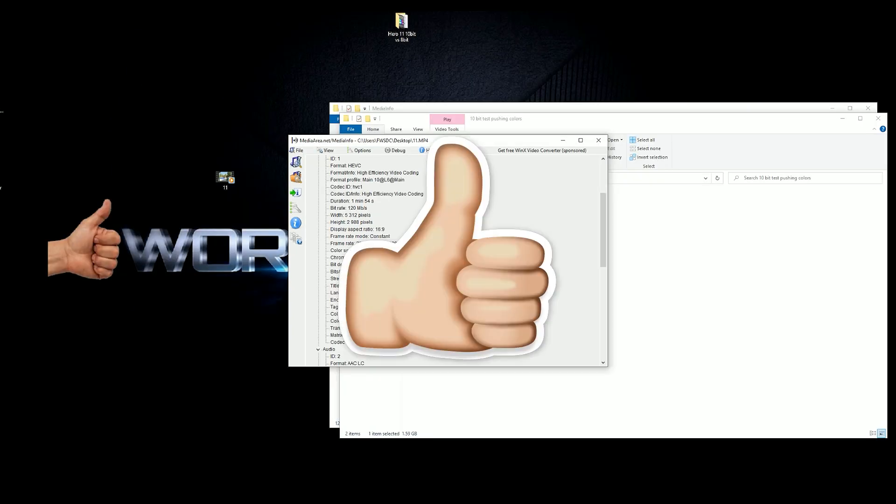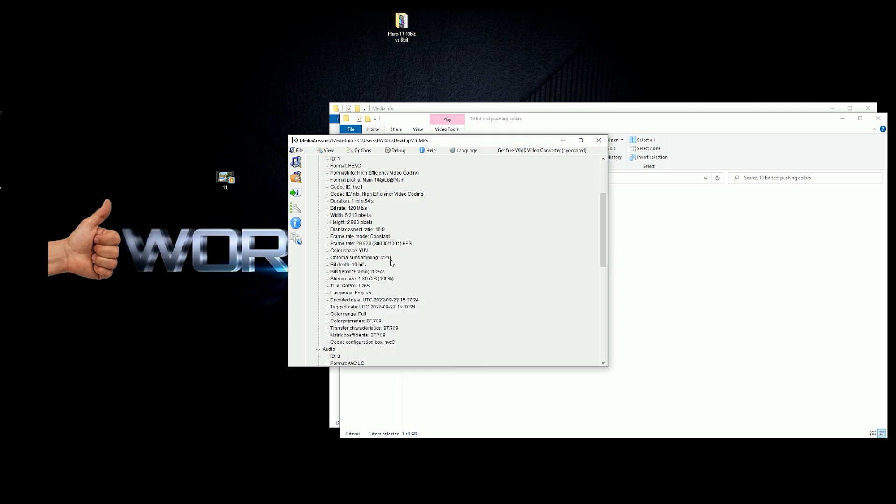Anyway, if you found this video helpful, give it a thumbs up. If you're new here, hey, consider subscribing and I'll catch you in the next review. Bye bye.